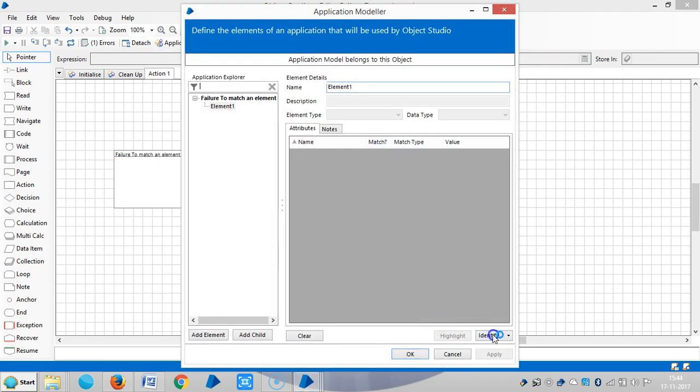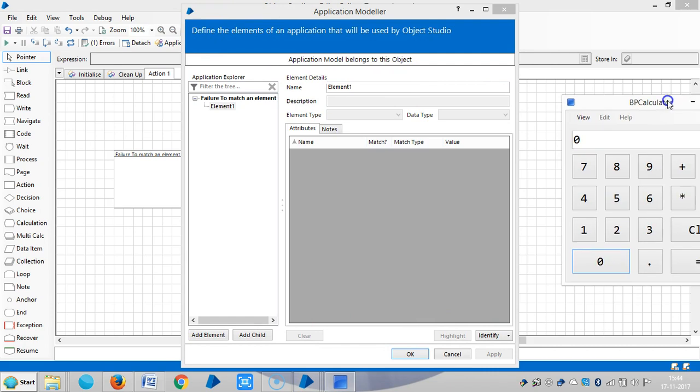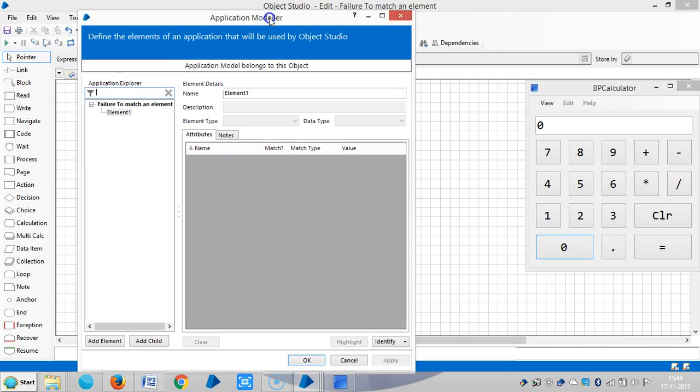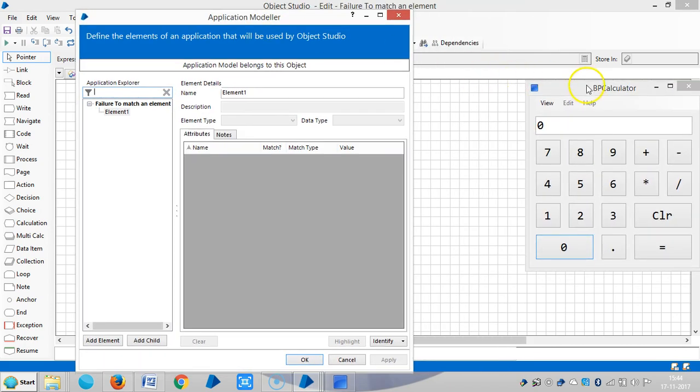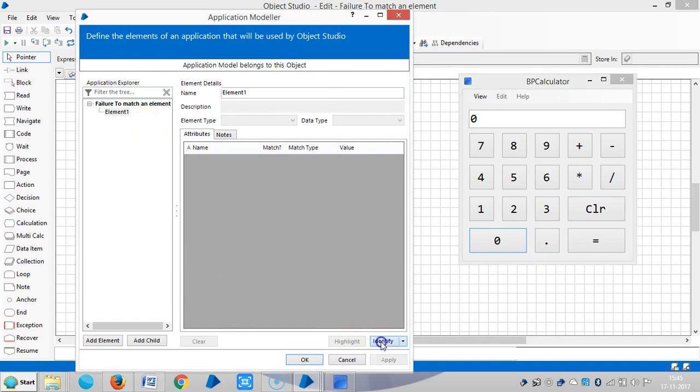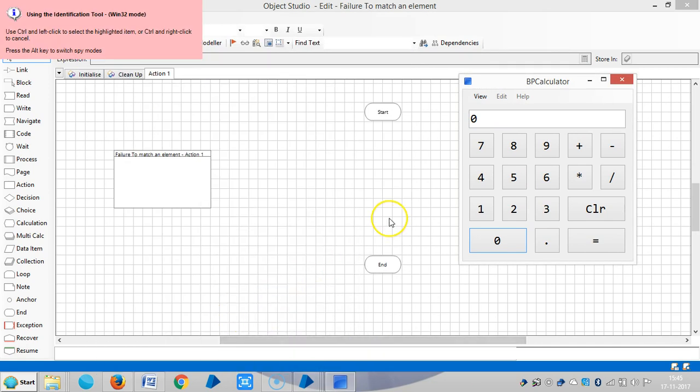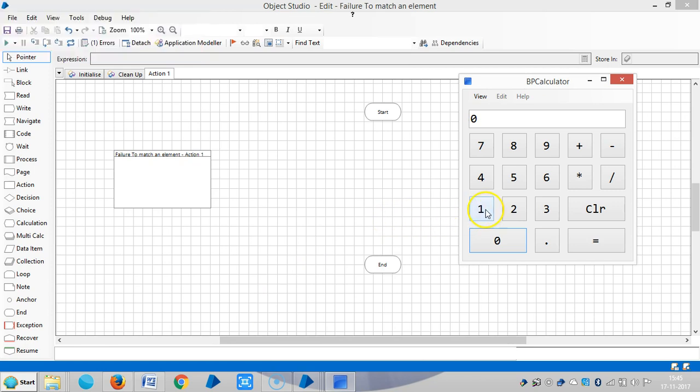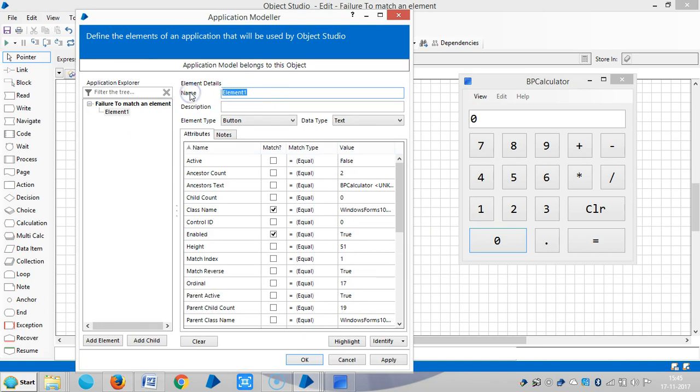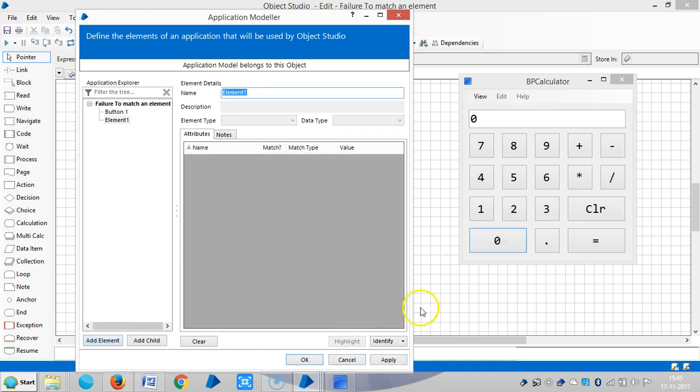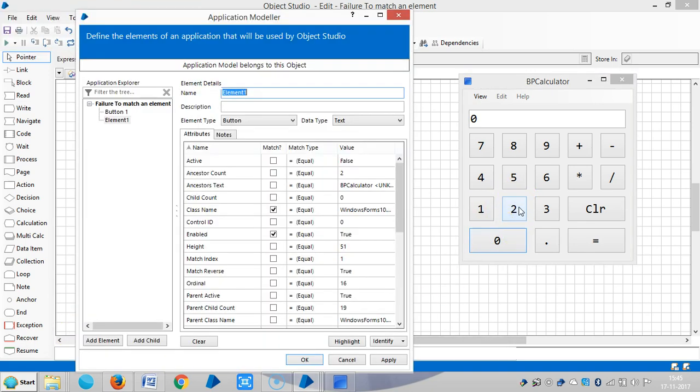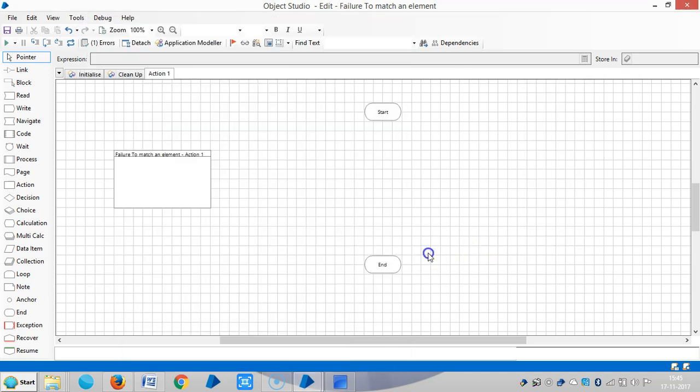Launch to identify. Now I am teaching Blue Prism about button one and two. See button one, apply. Now click on add element, identify button two, apply, and okay.